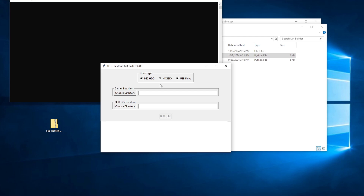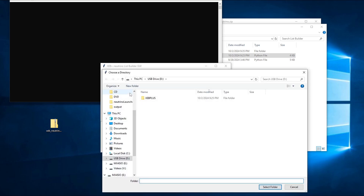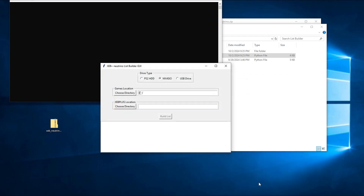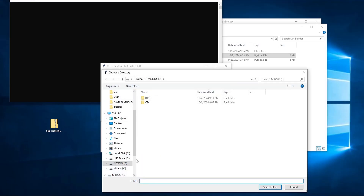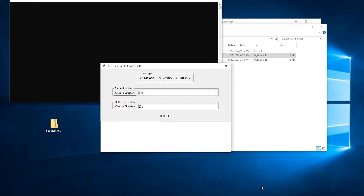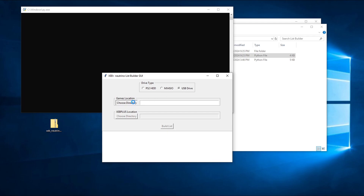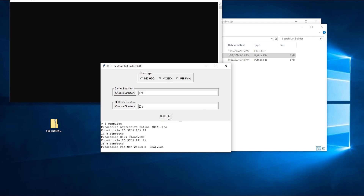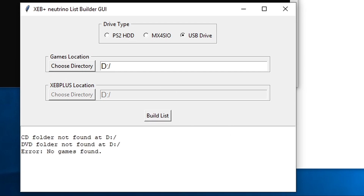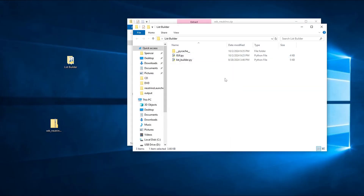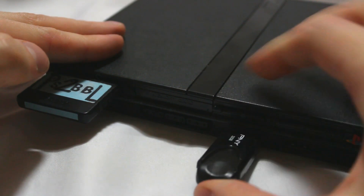Start by selecting your drive type up at the top, and then click the first Choose Directory button. In the file dialog that pops up, browse to the directory containing your CD and DVD folders with all your games — this will almost certainly be the root of whatever drive you just copied them all to. Next, click the second Choose Directory button, and browse to the location of your XEB Plus folder, which should be the root of your USB drive. If you select USB as your drive type, then the second dialog will be grayed out and will autofill with the same location as the first one, because everything should be on the root of the USB drive in that case. Once you've got your drive selected, click Build List and wait for the process to complete. It should go pretty quick, and the console window will display a helpful error message if the utility can't find any of the folders it needs. If the process finishes successfully, you can close out the list builder, eject your drives, and hook everything back up to the PS2. After that, you should be good to go.